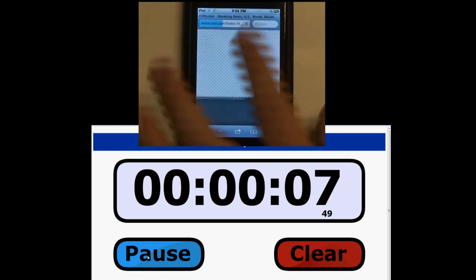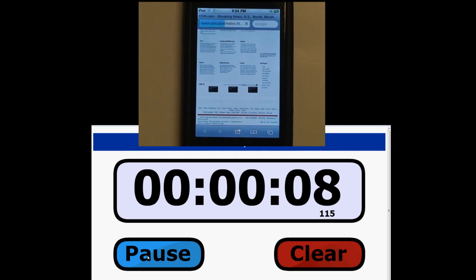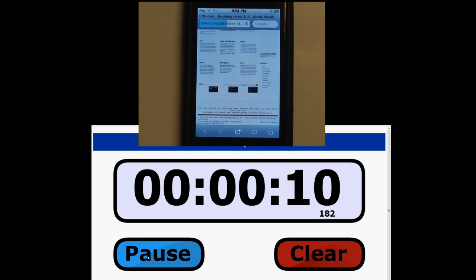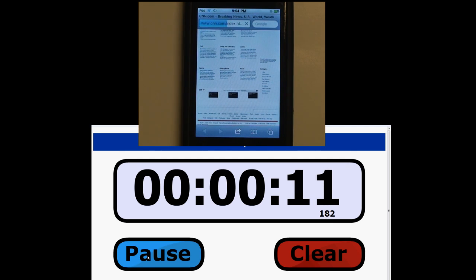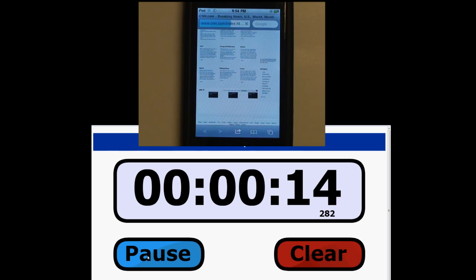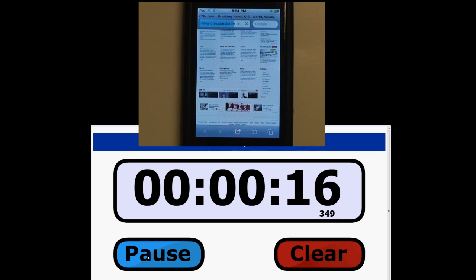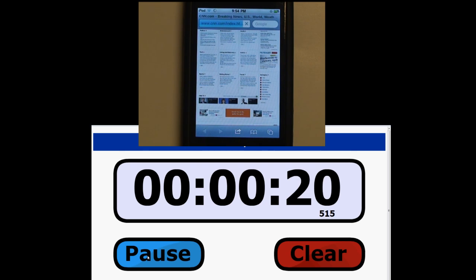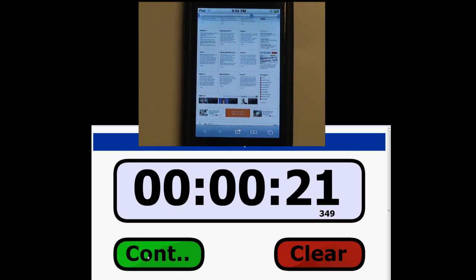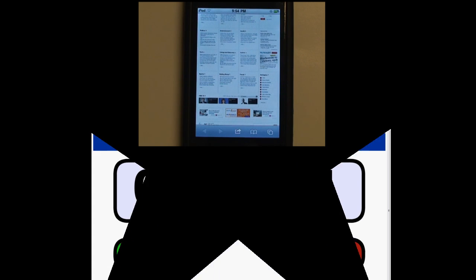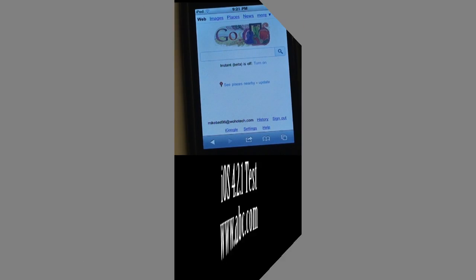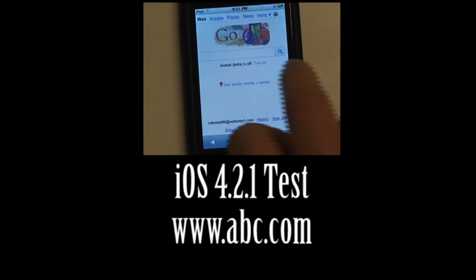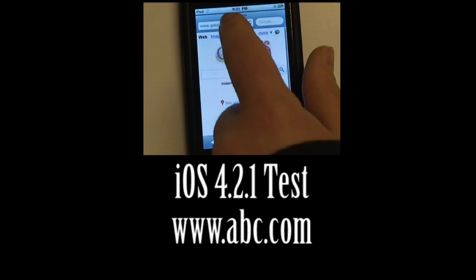Scroll down to watch it render. All right, so 21 seconds it took. The next website we are going to try is abc.com.